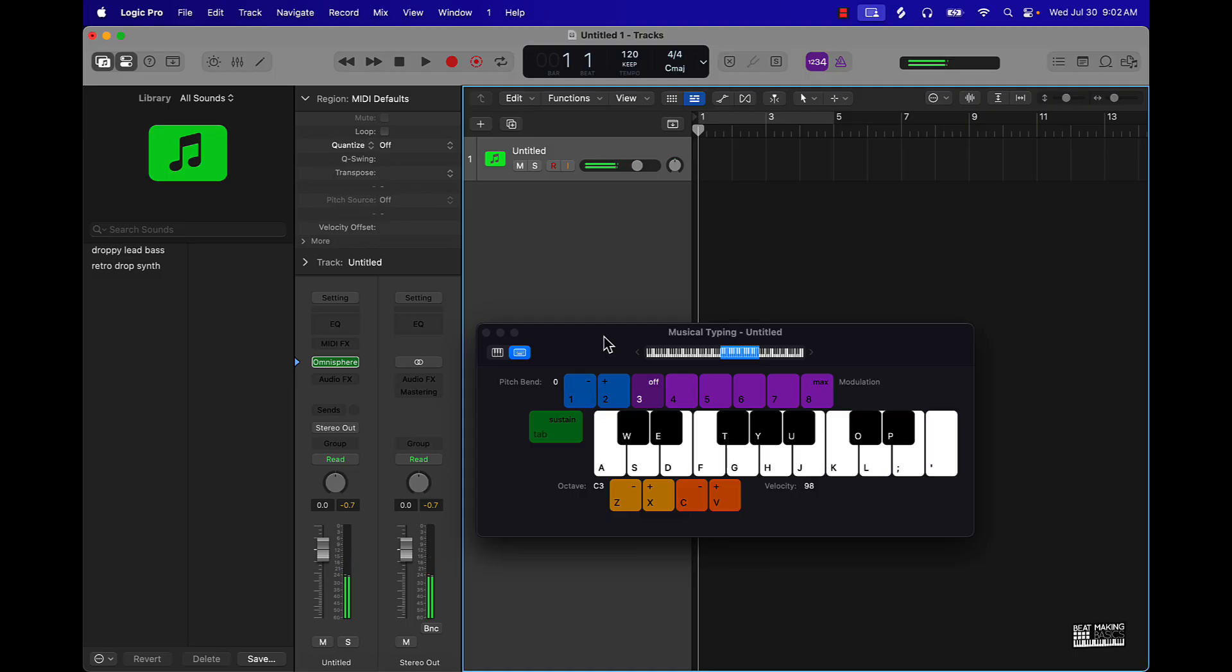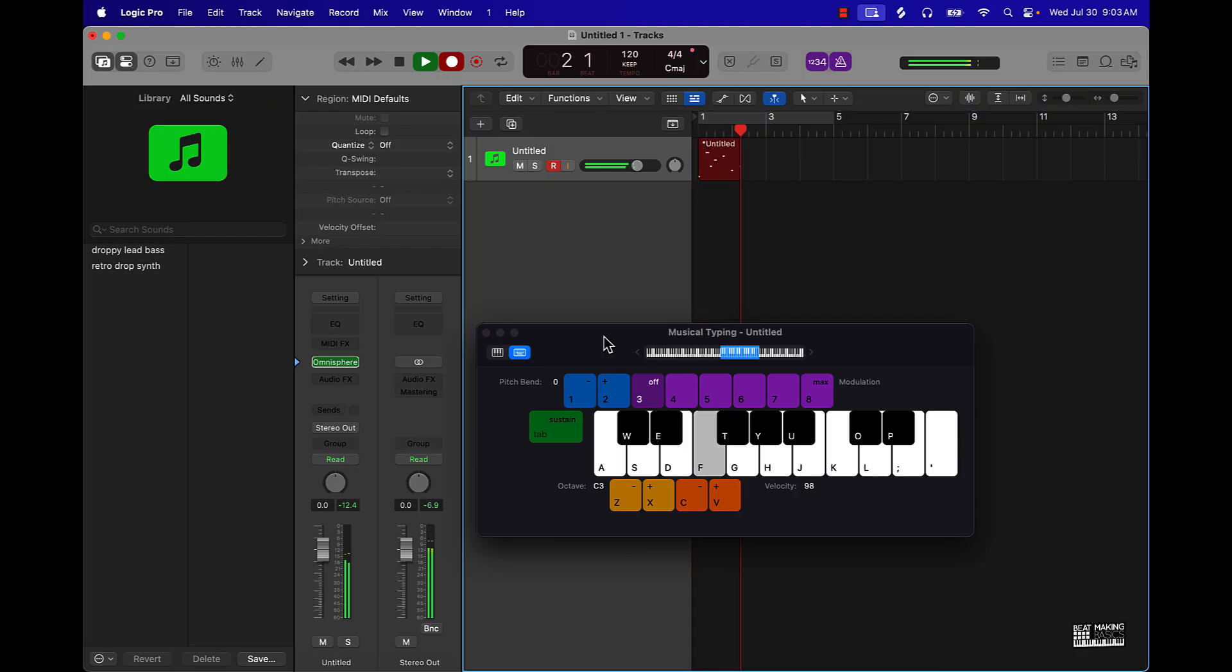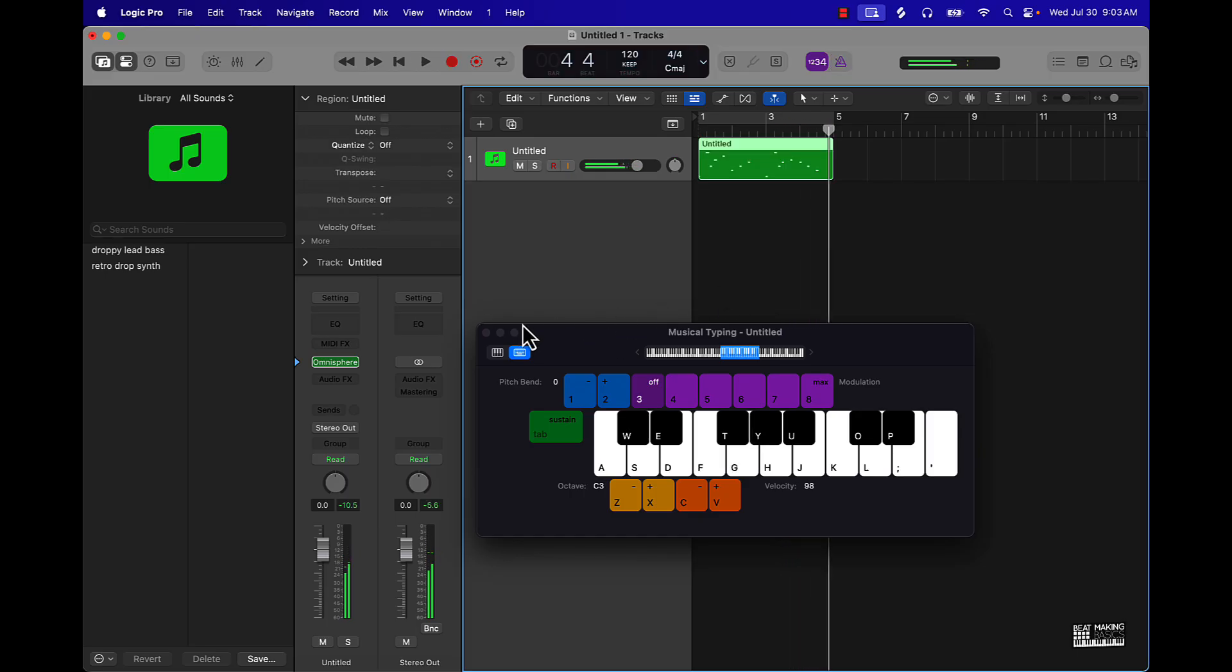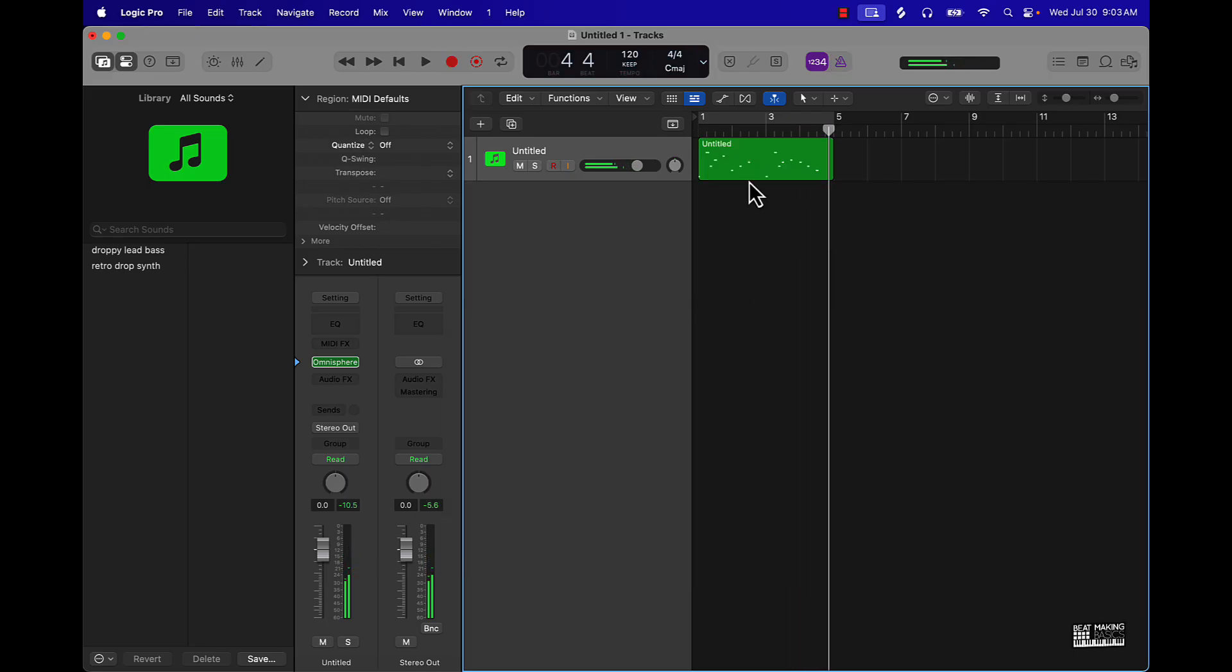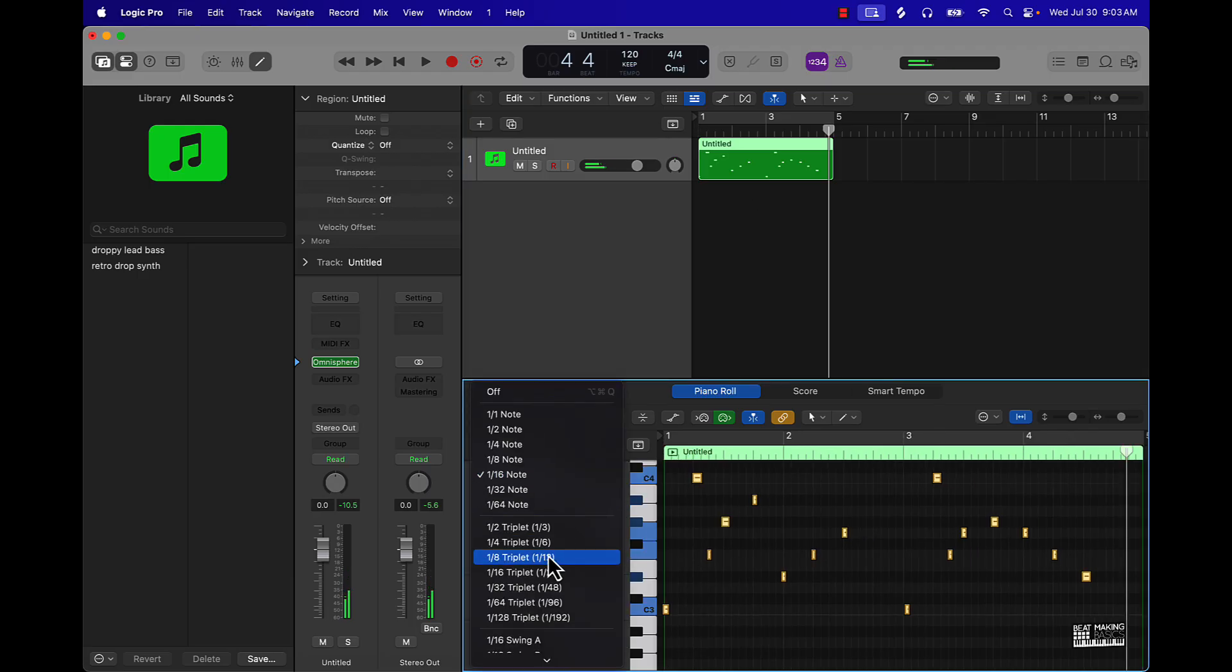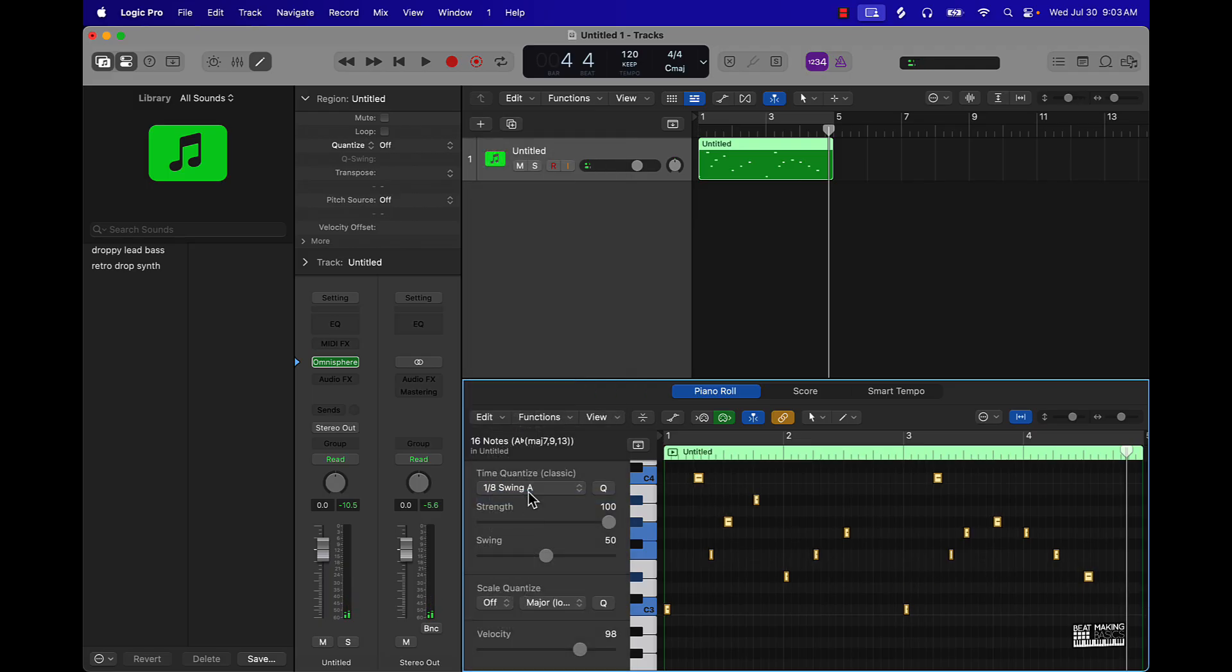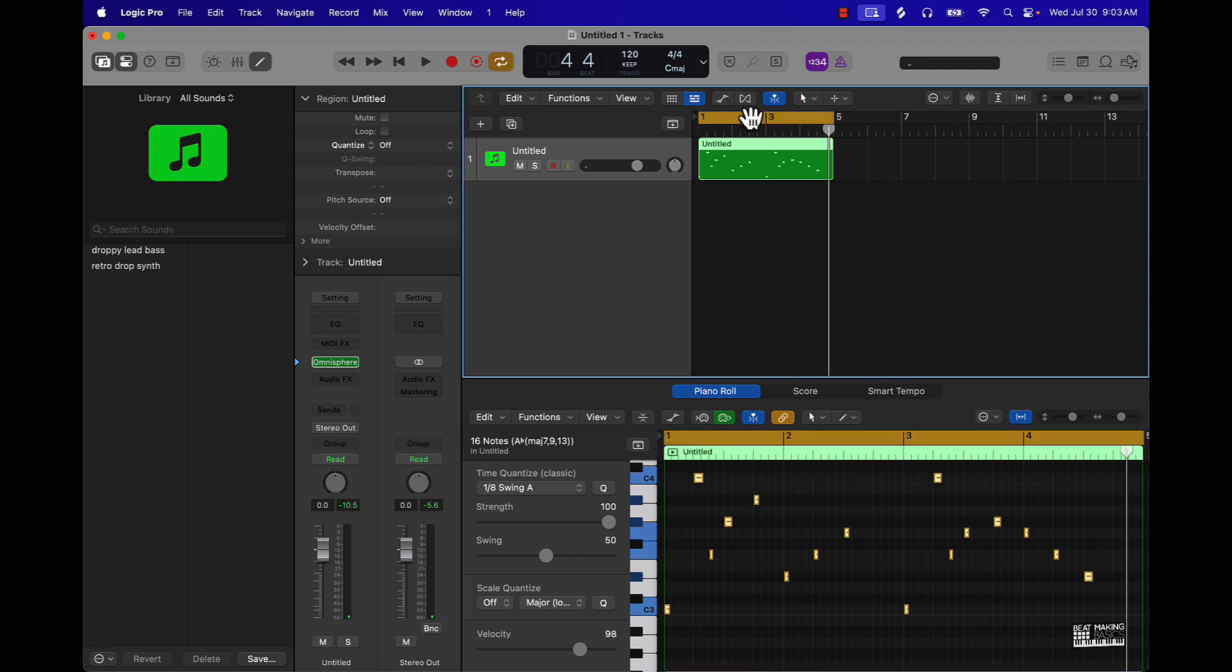What you could do is just start in the key of C and just play around from there. You could do a C minor chord scale, and then you could just pretty much play around with the notes. We'll highlight everything, come over here to the quantize metrics. Set the pattern as simple, so we'll go one over eight swing A, and now this is what we're going to start with.